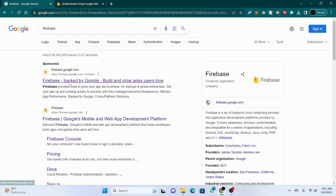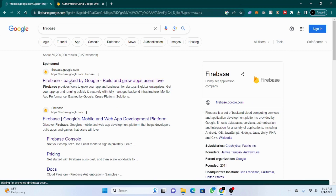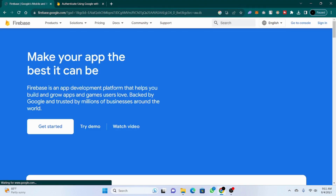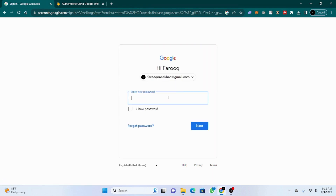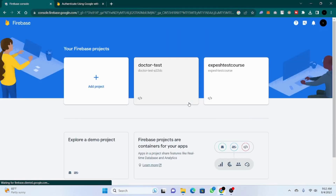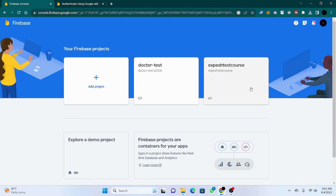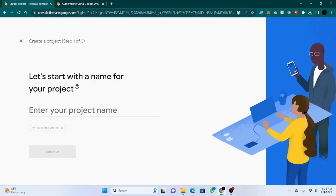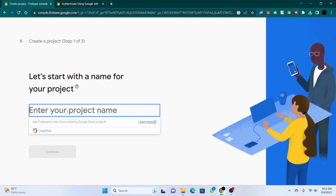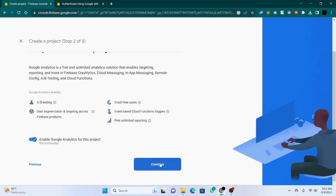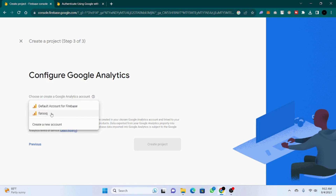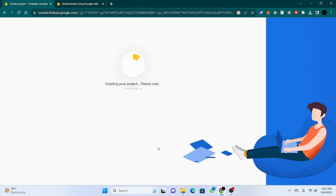In this part we will see how to set up Firebase. I searched Firebase on Google, went to their official website, and clicked on Go to Console. After you log in you will see the dashboard. I already have some projects but you have to create a new project and give it a name — for now I'll give it 'Google Sign Up' — then press Continue, choose the default account, and wait for the project to complete.